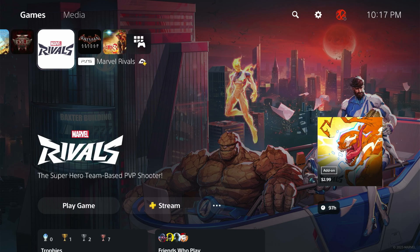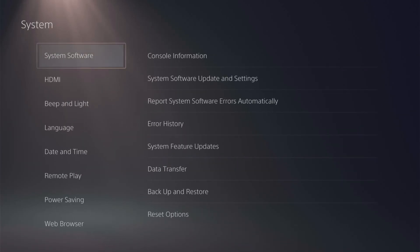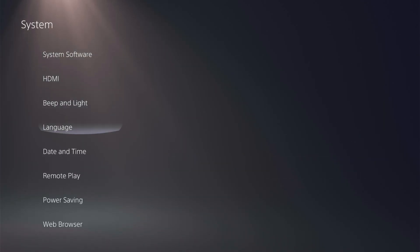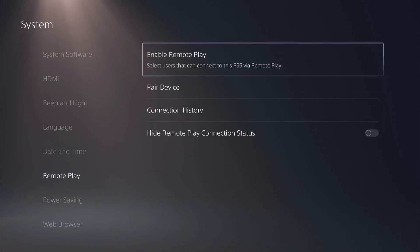To start, we're going to go to our settings. Go to the top right, that gears icon, and click on settings. Then go down to system, then down to remote play, and click on enable remote play.